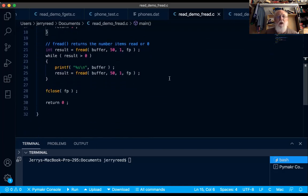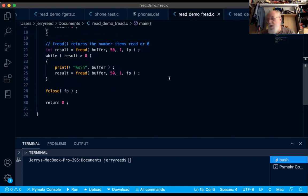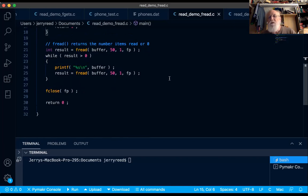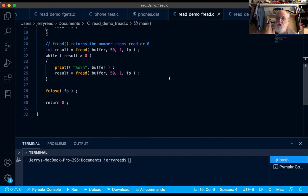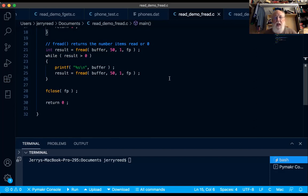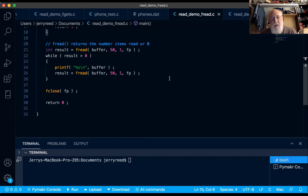Once we succeed in opening it, we're going to see the same kind of loop that you saw with the other IO functions. So fread into buffer 50 bytes one time from fp. Go to the file, read the first 50 bytes, put them in buffer, and give me back a number, which is the number of chunks you successfully read. Assuming the file is at least 50 bytes long, we're going to get back a one, and that's going to let us go in the while loop.